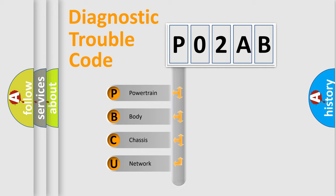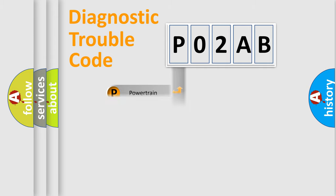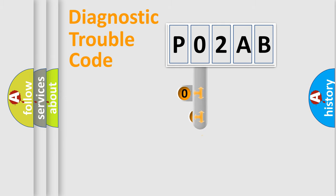Powertrain, body, chassis, and network. This distribution is defined in the first character code.